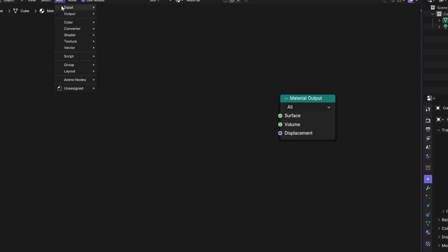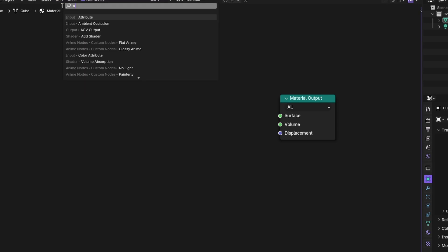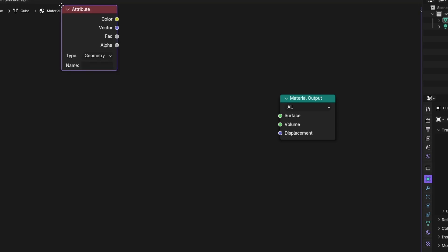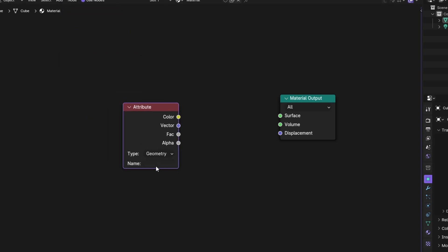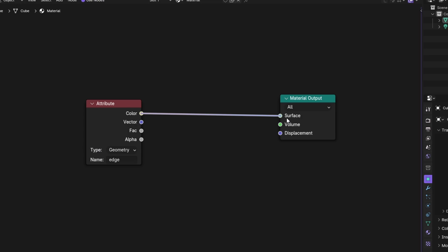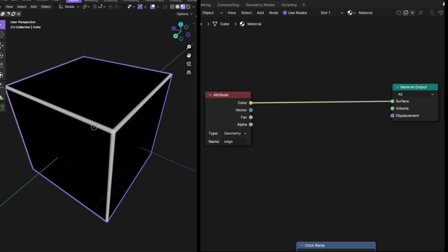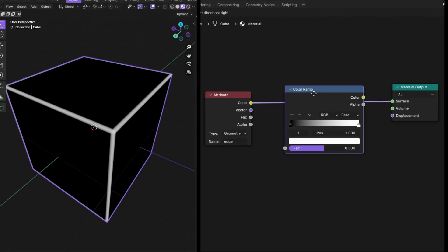Finally, in the shader editor, use the attribute name that we saved it with. With the color ramp, you can control the edge.